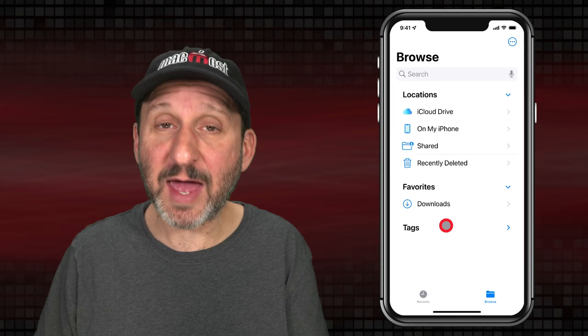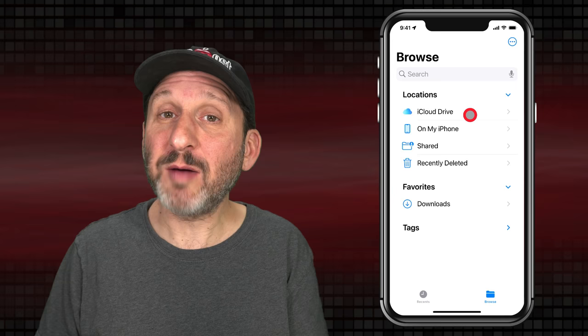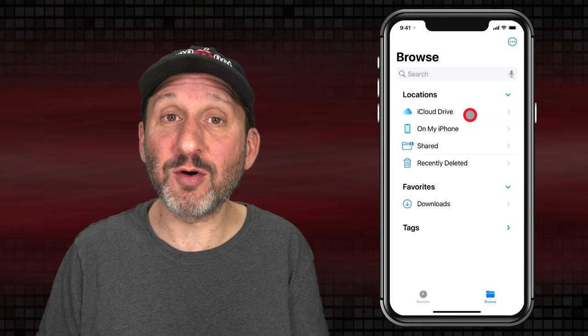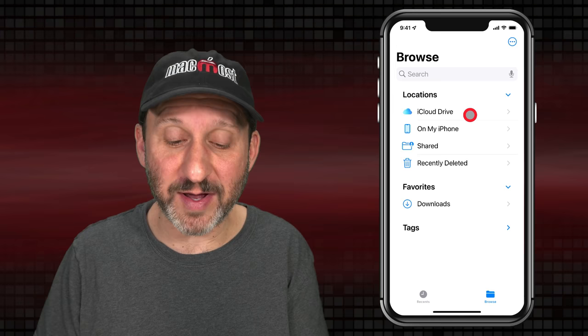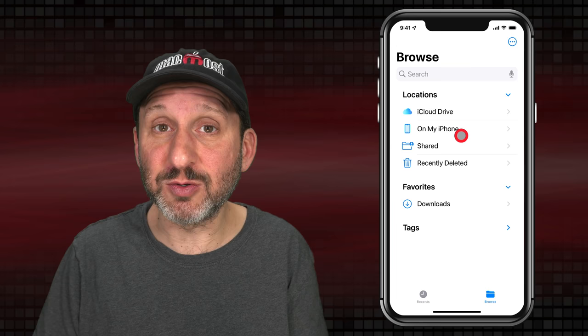Under Locations, the default things you should see are iCloud Drive, which is probably where you have all of your files. Anything stored in iCloud Drive will be available across all your devices — your iPhone, iPad, and Mac. But there's also On My iPhone, which is the equivalent to locally stored files — files that are not saved to the cloud at all, only on the iPhone locally.